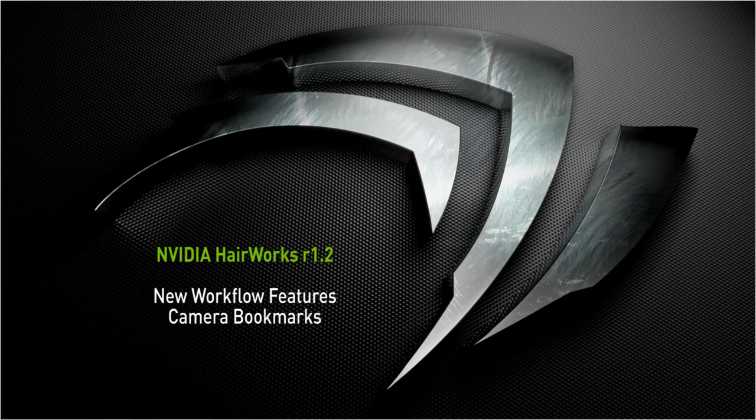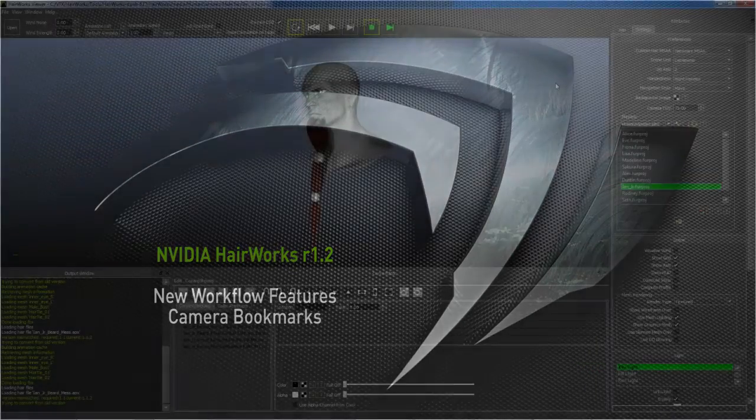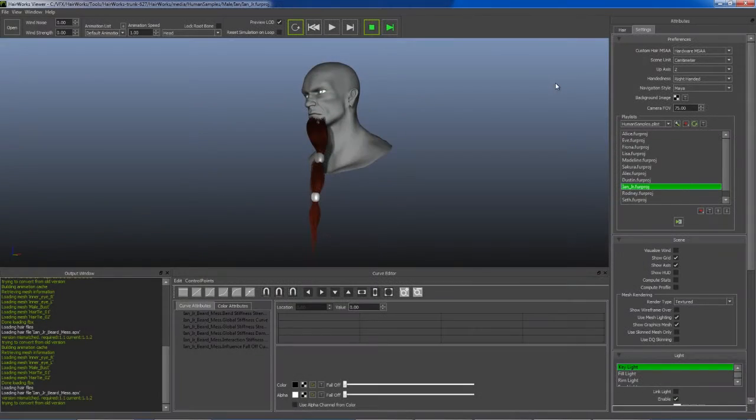With the release of HairWorks 1.2, we've added a few features to the HairWorks viewer to increase your productivity.